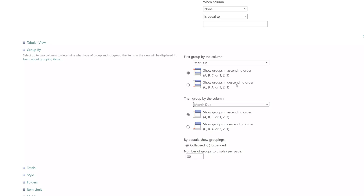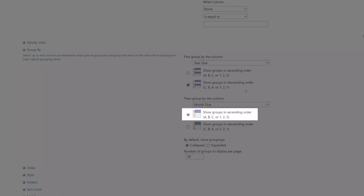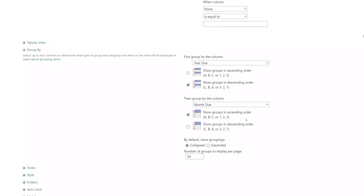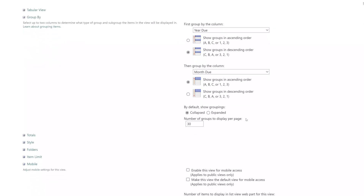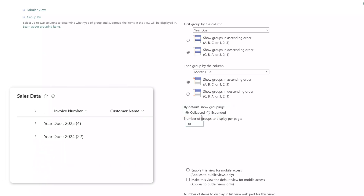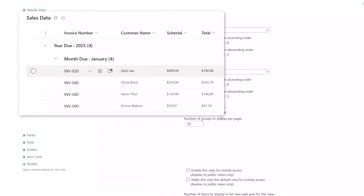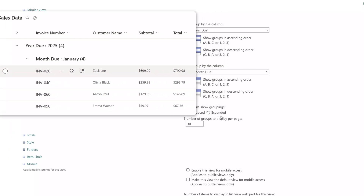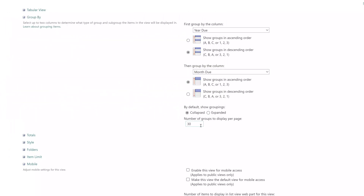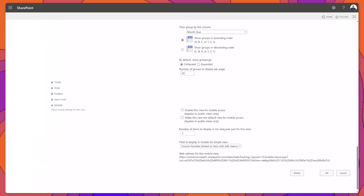I would like to display the grouping in descending order so the largest year appears first. For the month, I would like to display it in ascending order — that is, the earliest month to the latest. When applying grouping, you also have the option to display your data in collapsed or expanded view. You can also set the number of groups to display per page; I'll leave this value at 30. Next I'll scroll down and click OK.